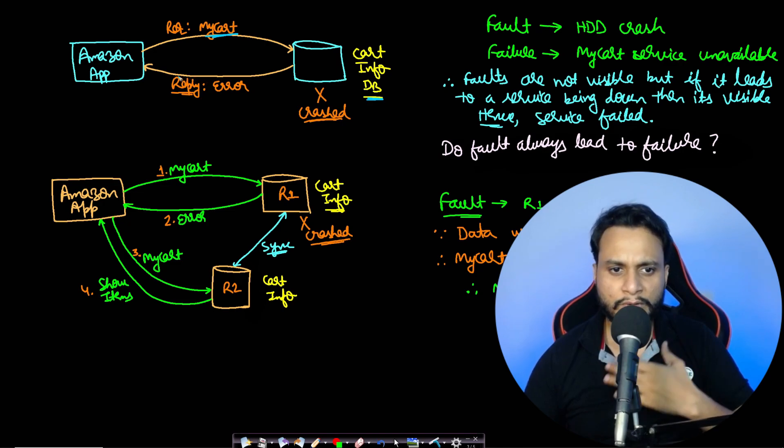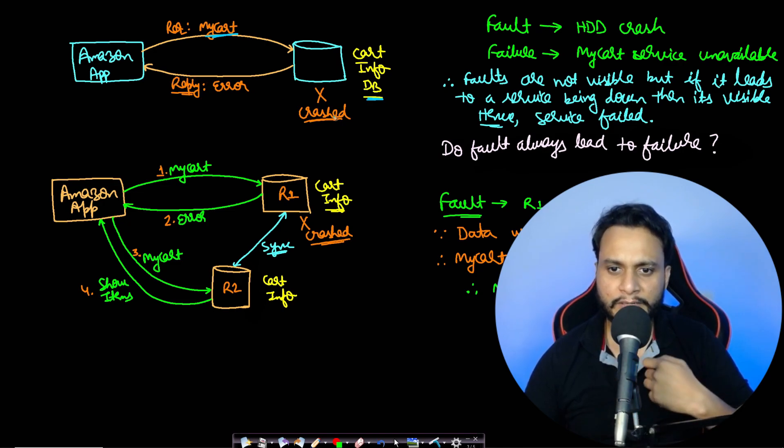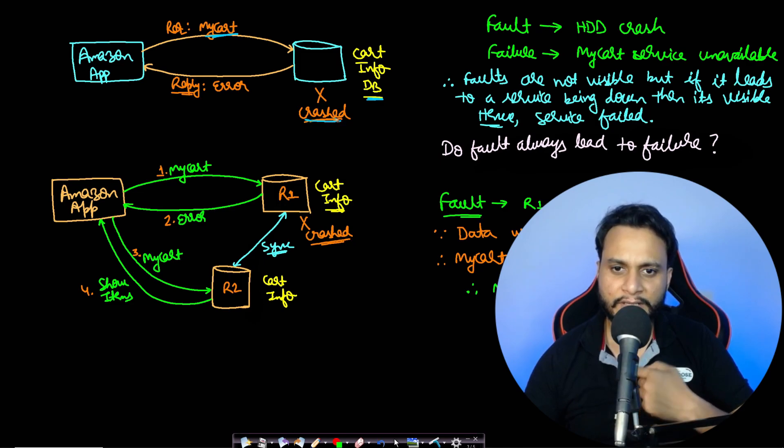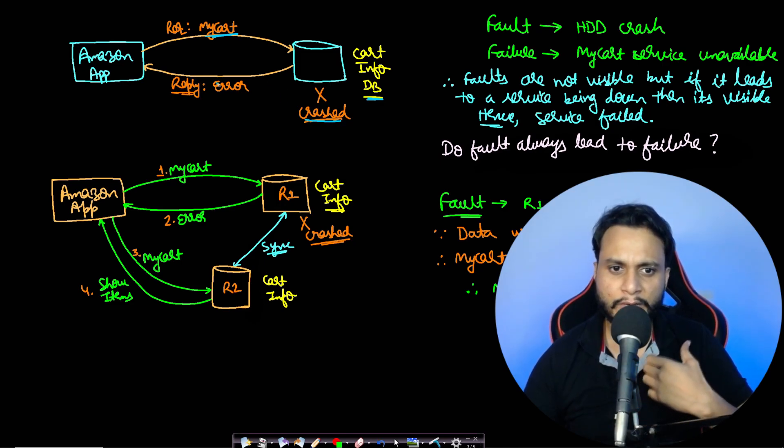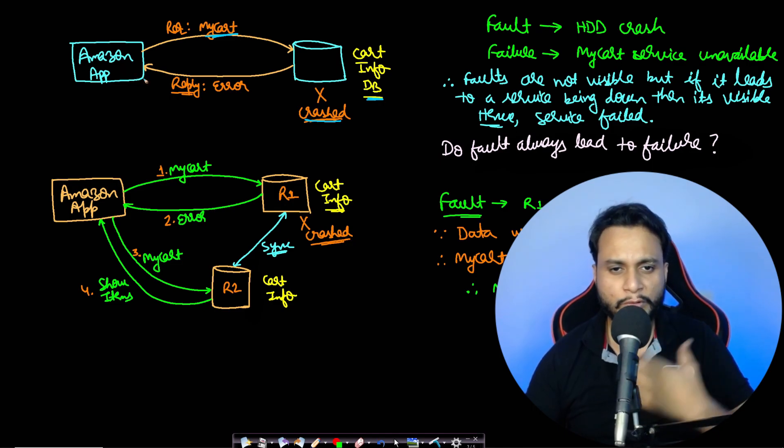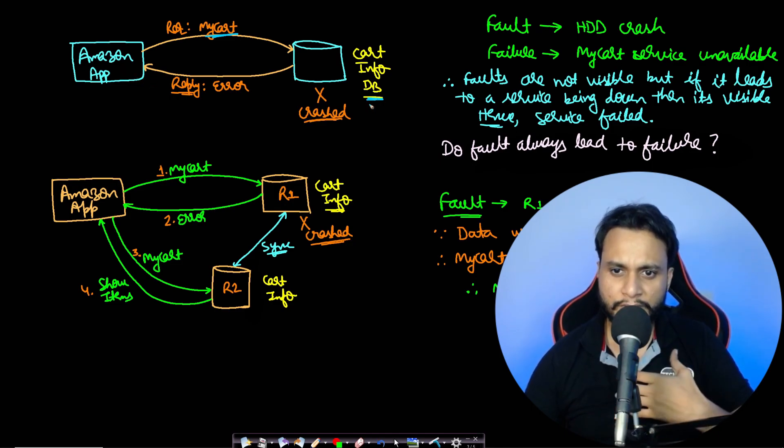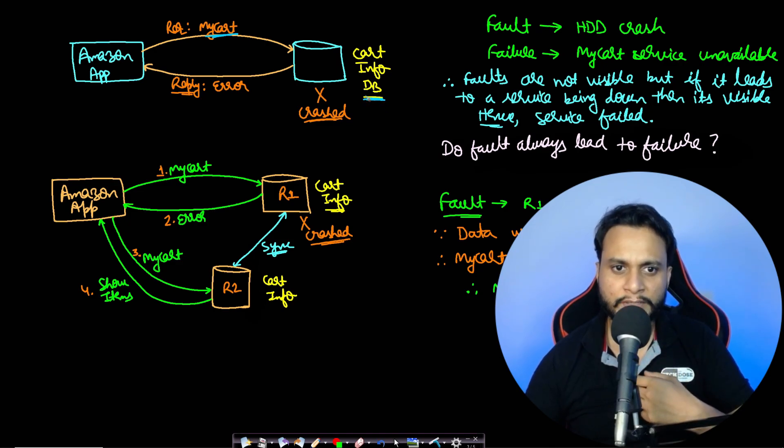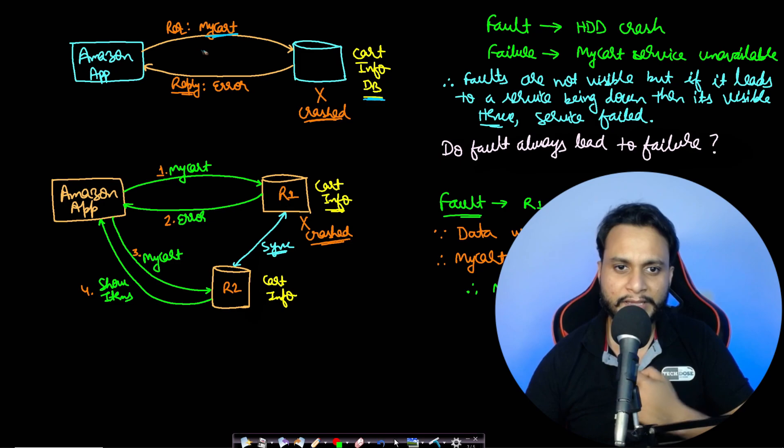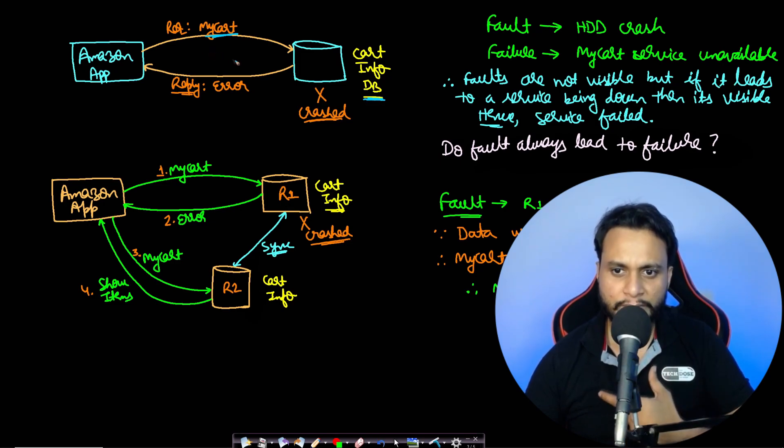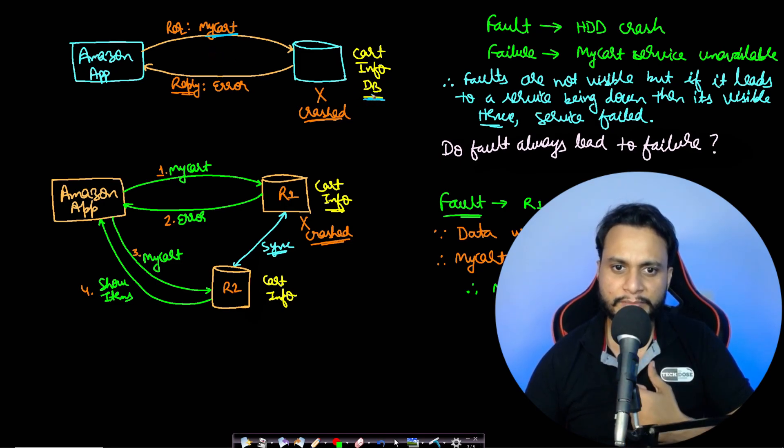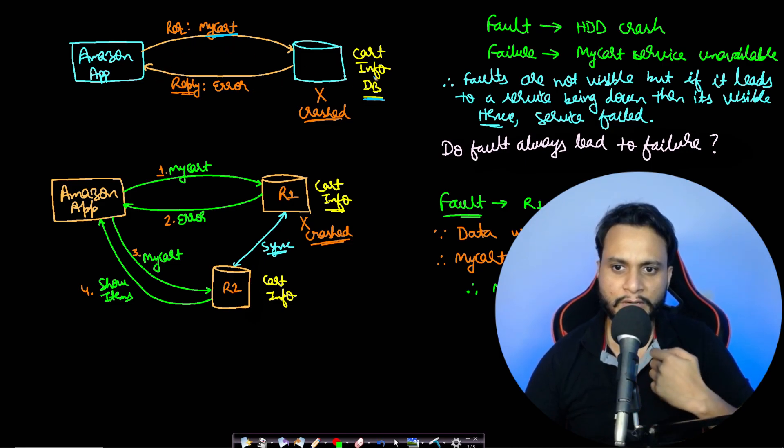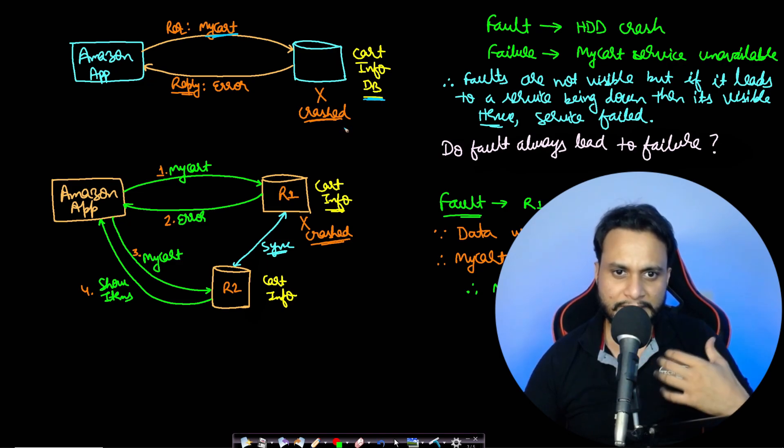If the database is up and running fine, it will reply with whatever was present in the cart. But let's assume the database actually crashed, and hence there will be no reply. There can be a timeout at the Amazon app, and the user will not be able to see his cart. Here, the crashing of the database is the fault, and the service which was show my cart was not working because of the fault in the database, leading to failure of the service. So a fault has led to a failure of the service.